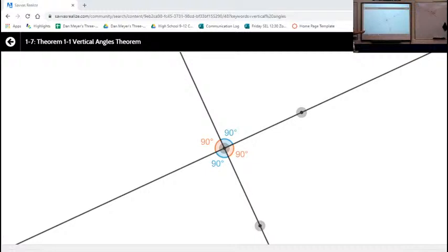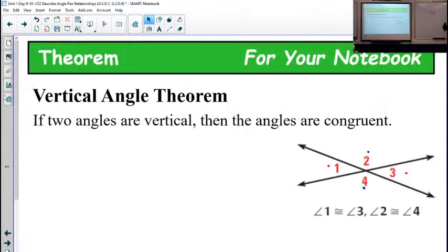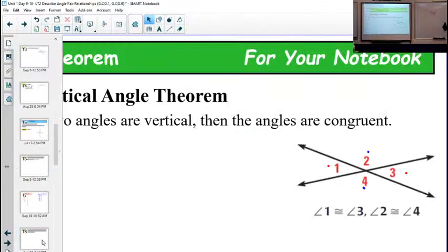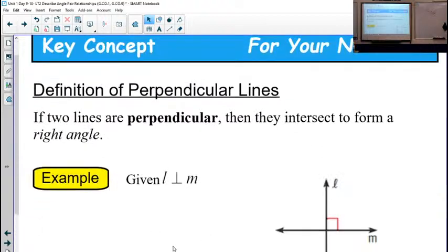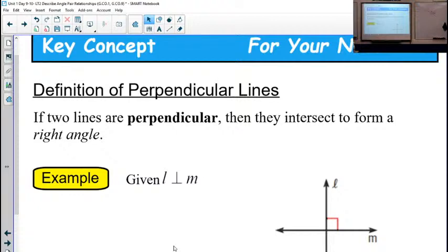Anyone know what it's called when they cross and make right angles? We haven't talked about it yet but you've heard the word before — starts with a P. We'll have a whole chapter about it when we get there, but it's perpendicular. We'll have a chapter that talks a lot more in detail about perpendicular lines. But if they make right angles, then they're perpendicular. And it's still true that the vertical angles are congruent, and the linear pair is going to be supplementary.